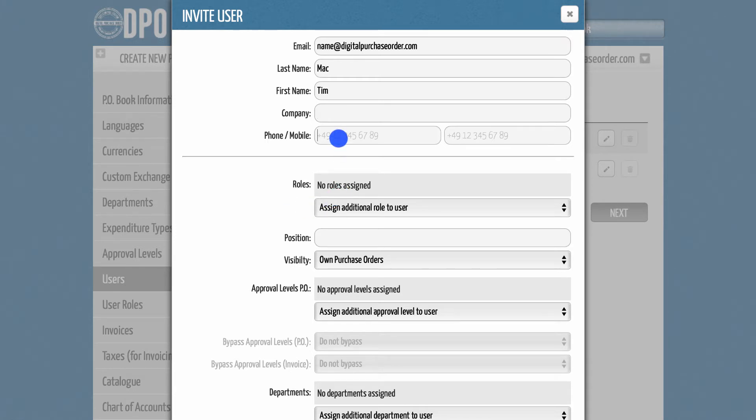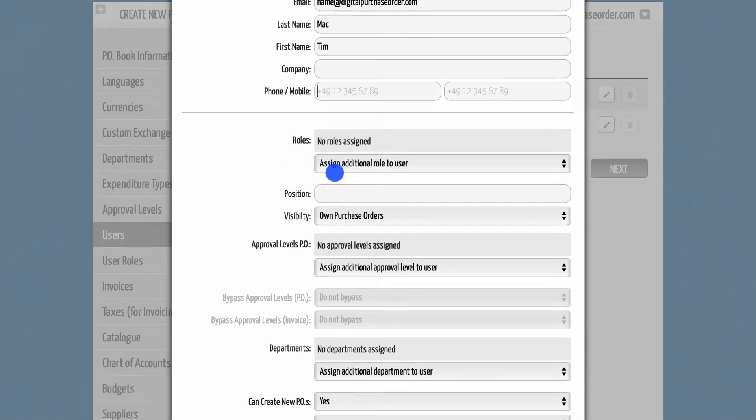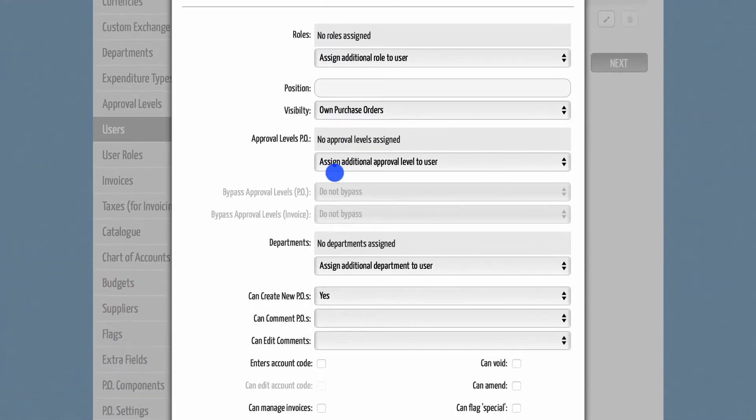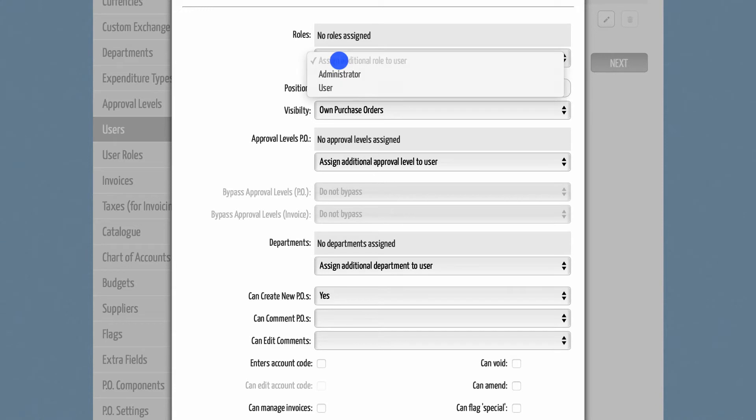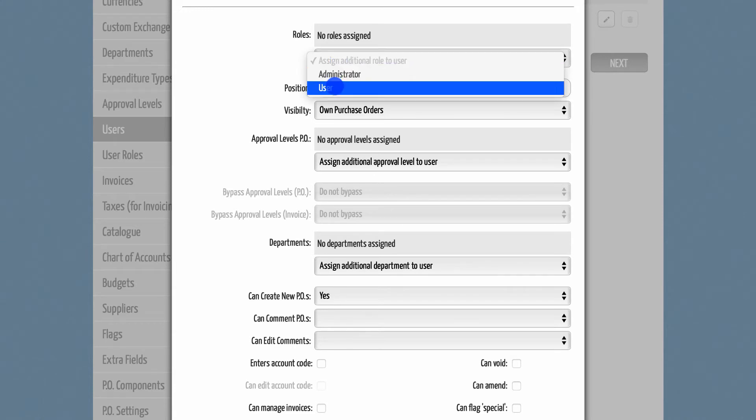Below this line, you can define what this user should be able to do within DPO. First, you can decide whether this person should be an admin or a user. Admins have the permission to get into the administration section, while users do not.